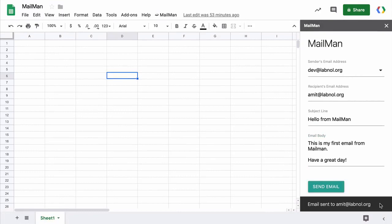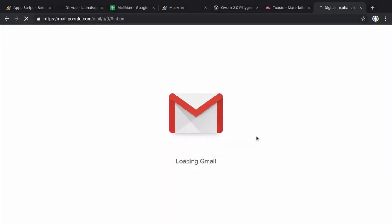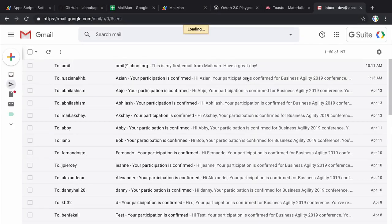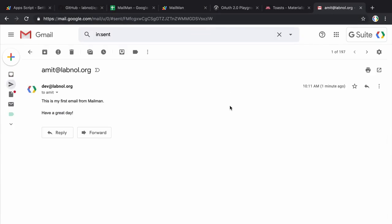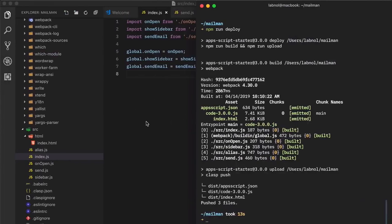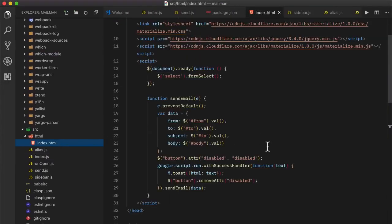We get a nice notification saying the mail has been sent. Checking Gmail, the email has been sent successfully and it's showing up in Sent Items. However the email address is also showing up in the subject line — that should be easy to fix in the index.html file.